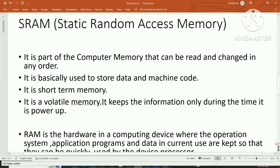SRAM is basically used to store data and machine code. It is a short-term memory because it is volatile — it can only keep data while power is on; otherwise the data is lost.